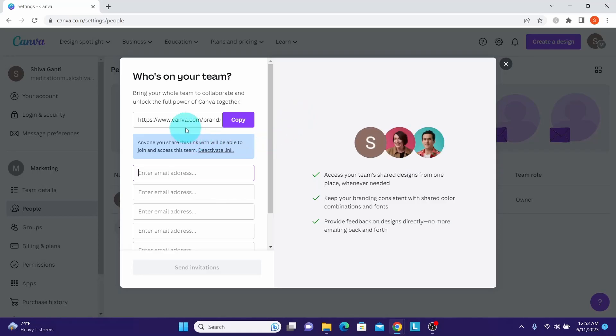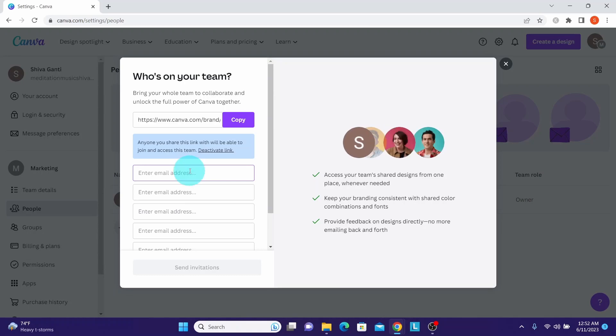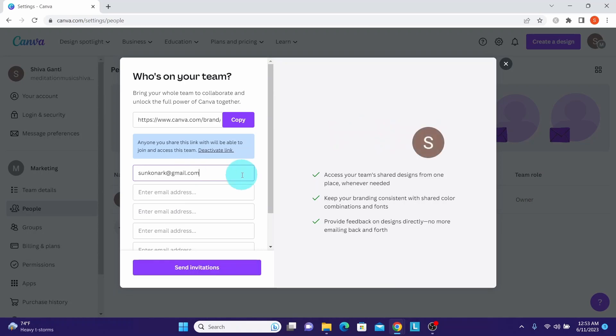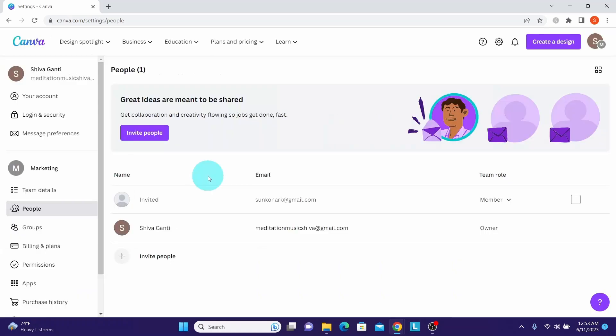We can either copy the link or directly enter the email addresses. I'm going to invite one team member from here. I'm going to type unconark@gmail.com and then click on the send invitations button. The invitation has been sent to the email ID, and you can see that email ID is appearing here.